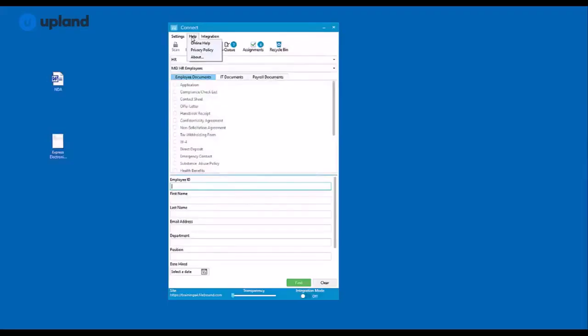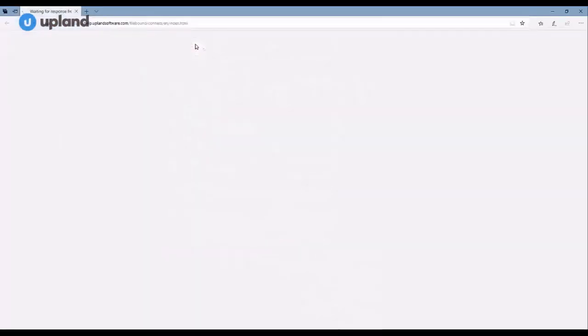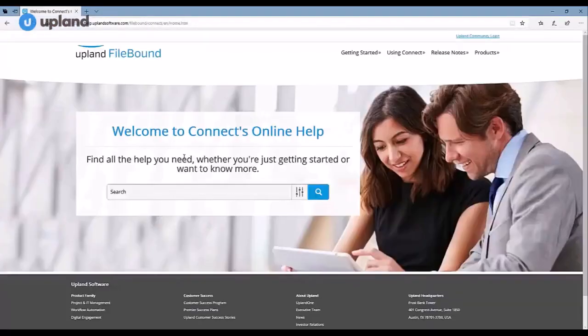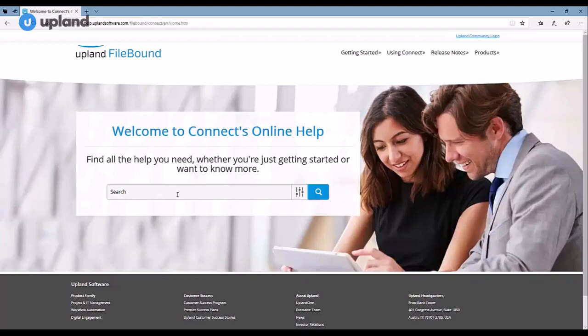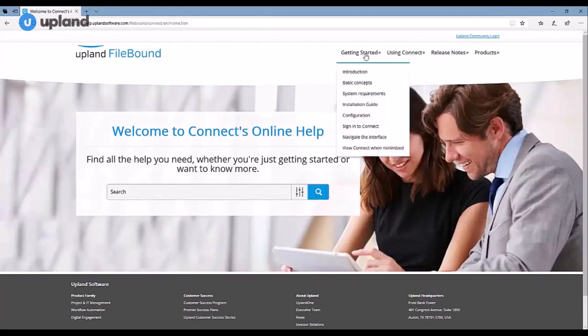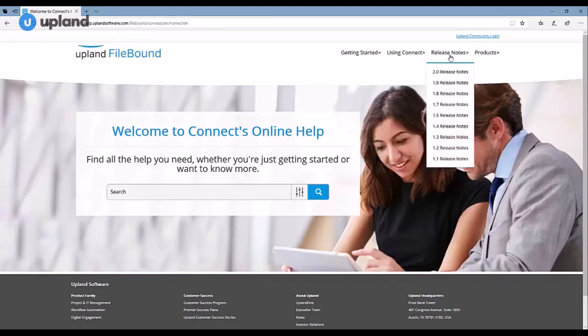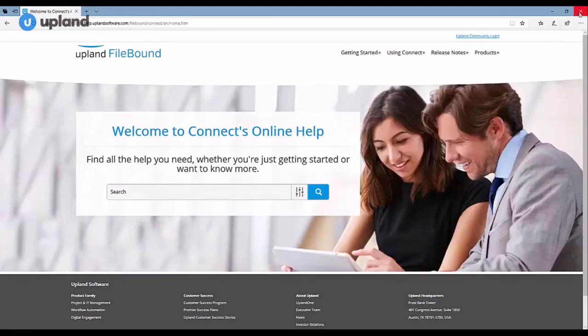In your help menu, you have the ability to go directly to the Filebound help site by clicking online help. This will open up in your web browser and you'll be able to search for any number of help topics, or use the drop-down menus at the top of your screen.